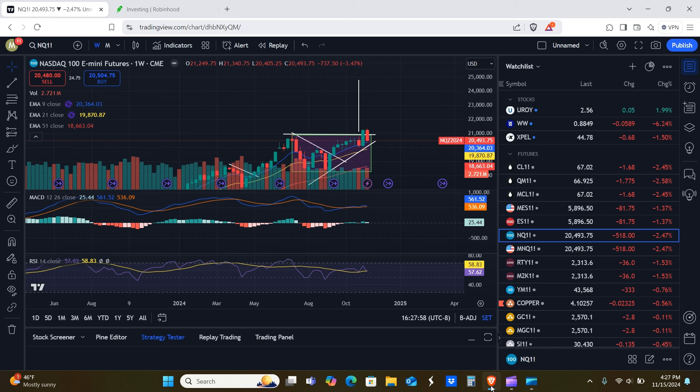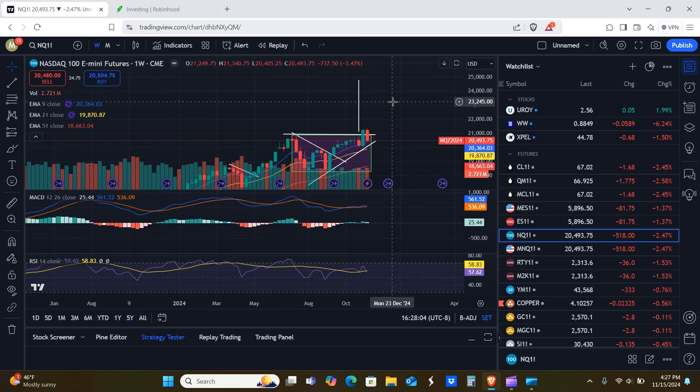Welcome back. So today we're going to be going over the grayscale trust and also the traditional markets as well. So with that being said, let's get it.